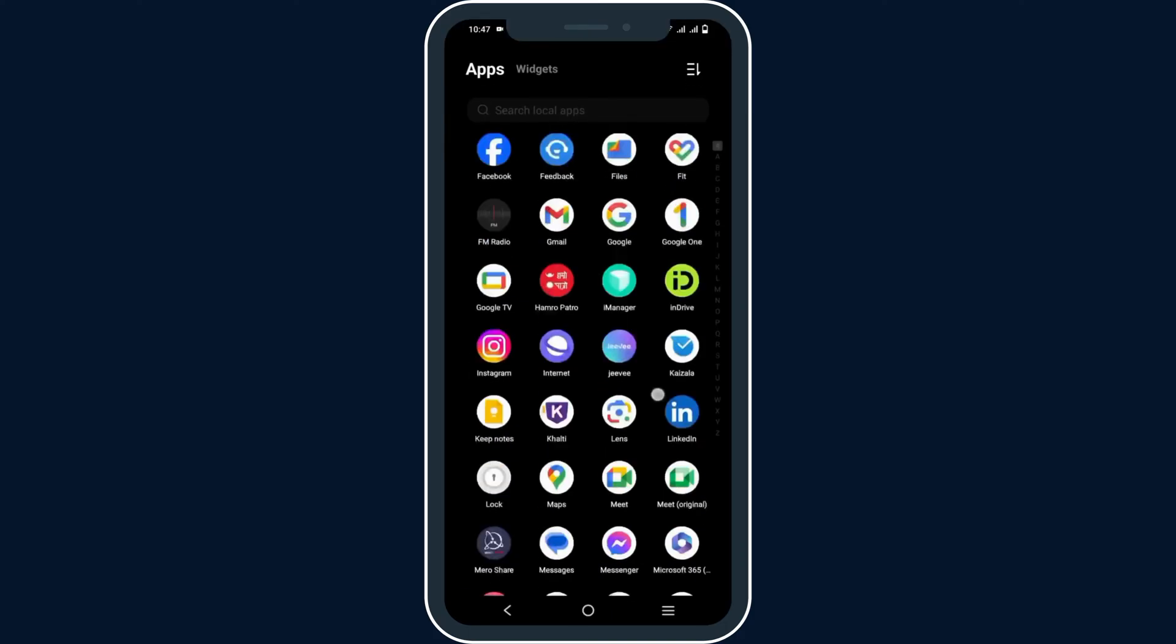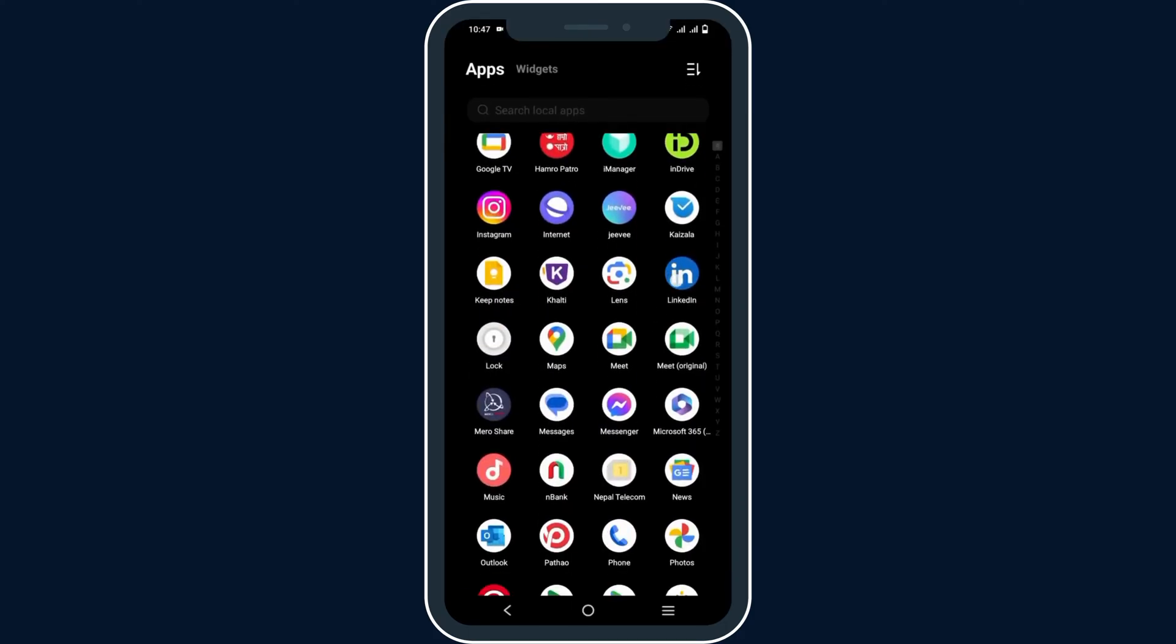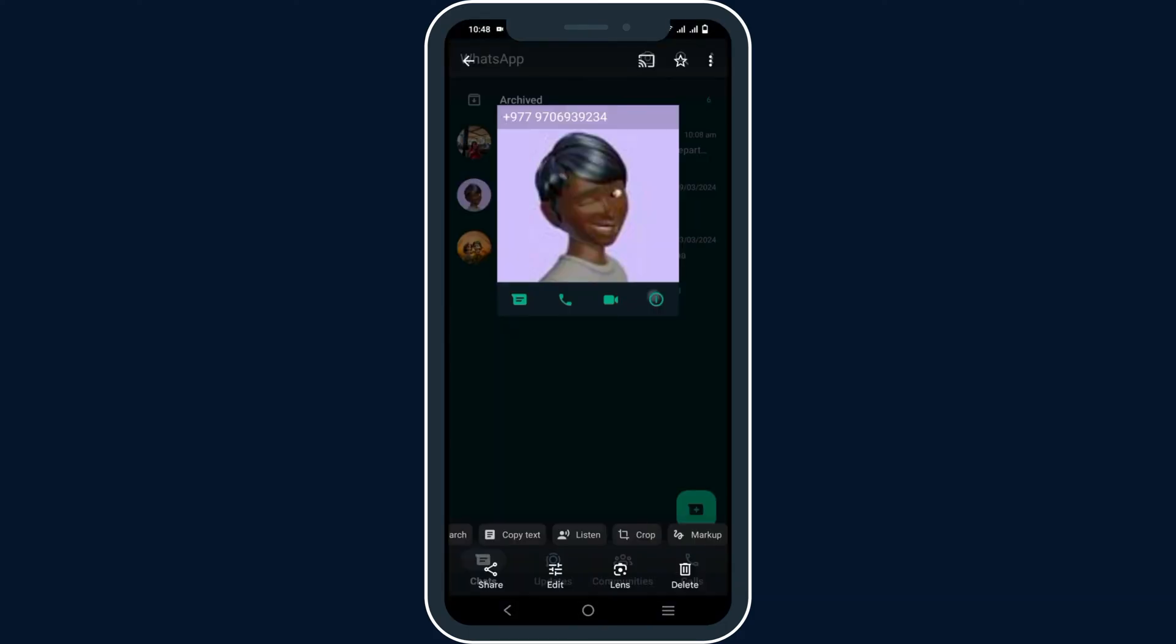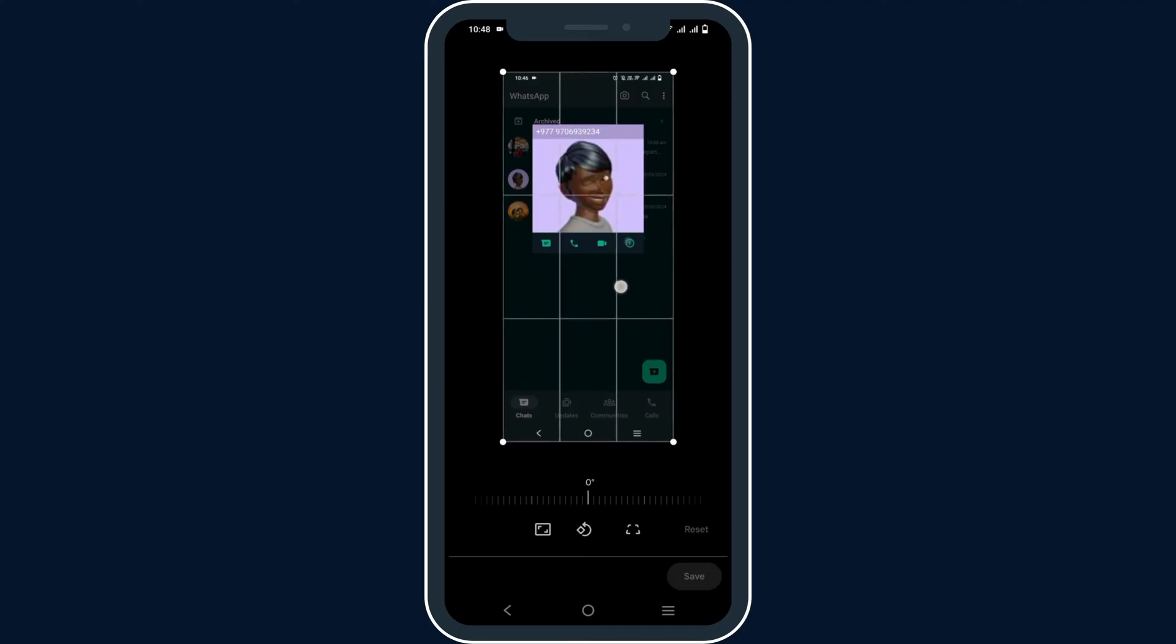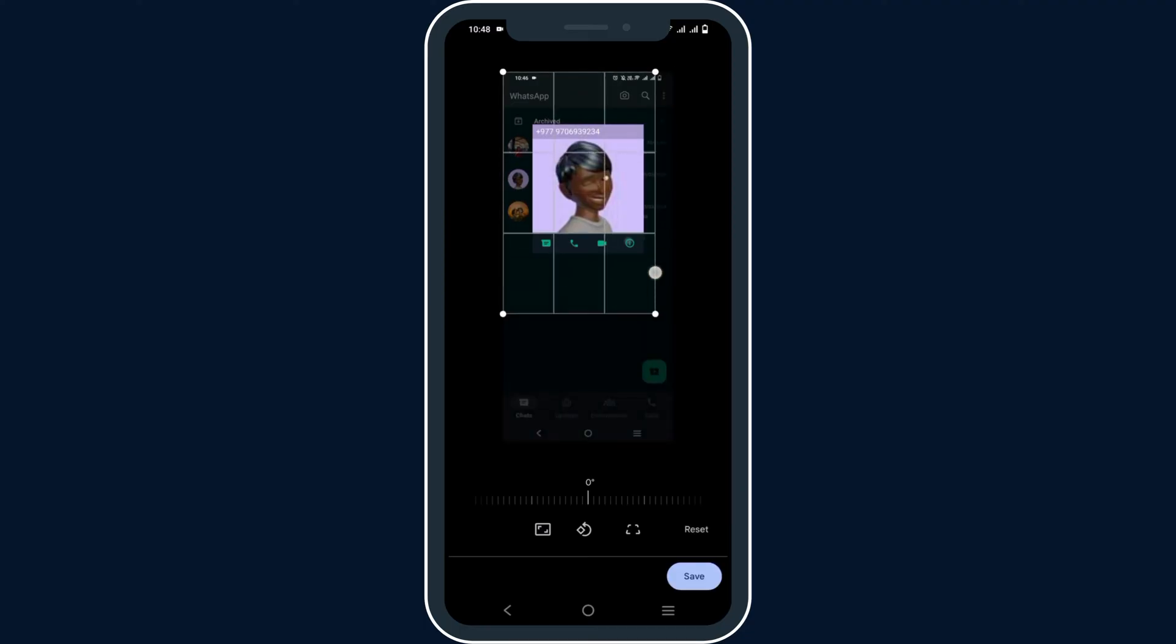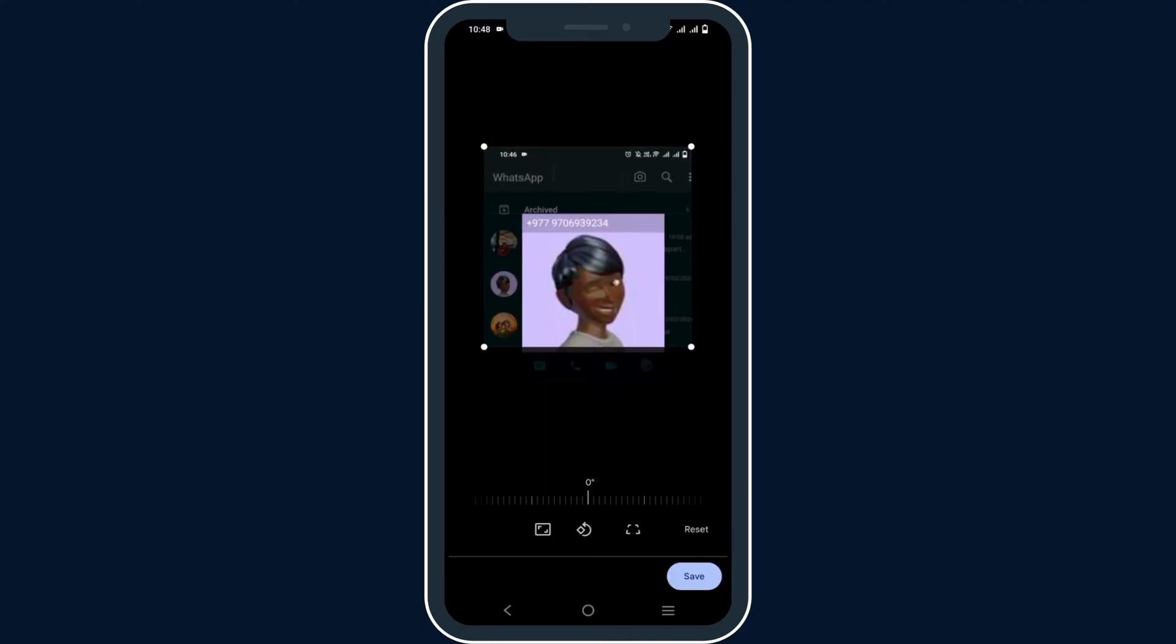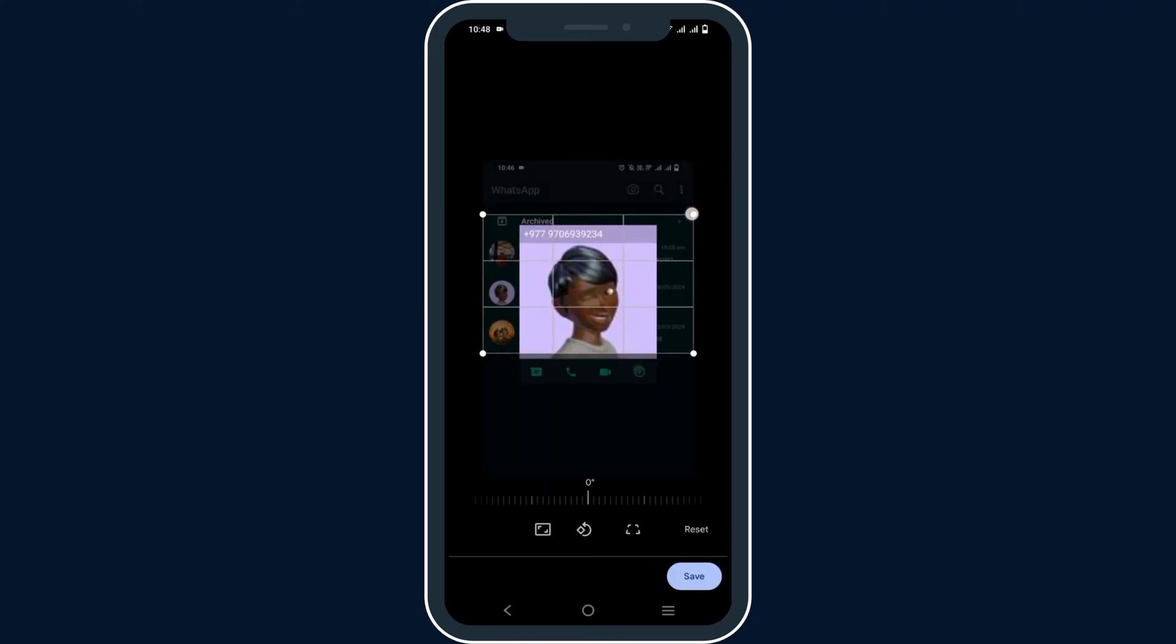Once that is done, go to photos, open the screenshot that you have taken, crop the photo until you get the perfect photo shape, and then save it.